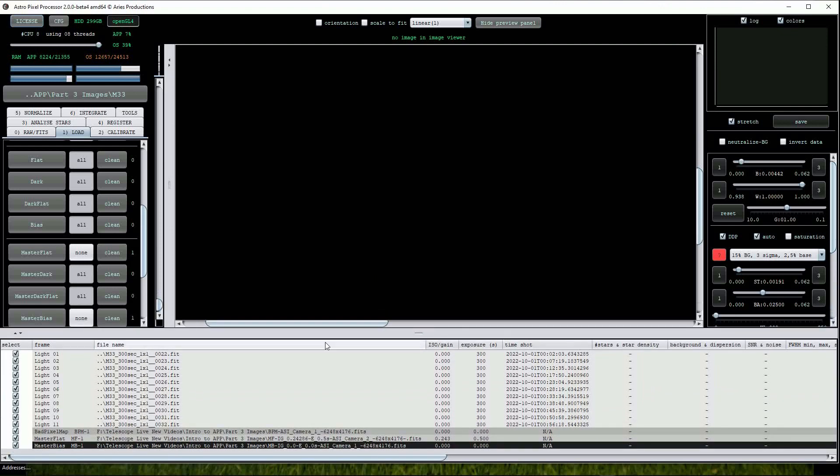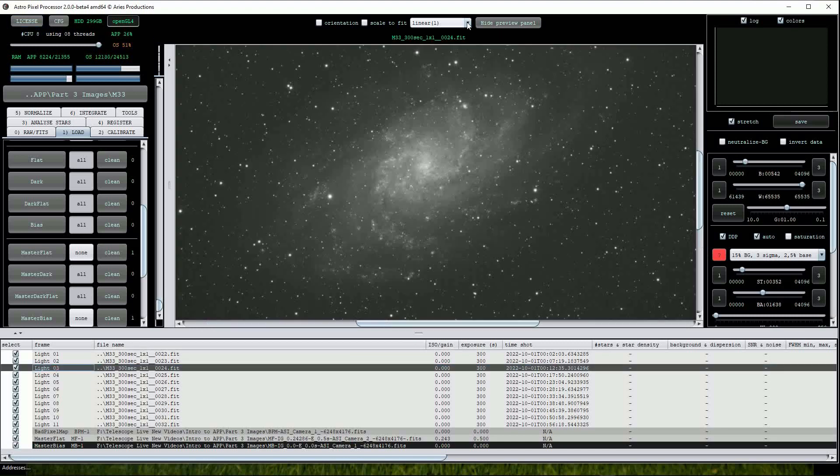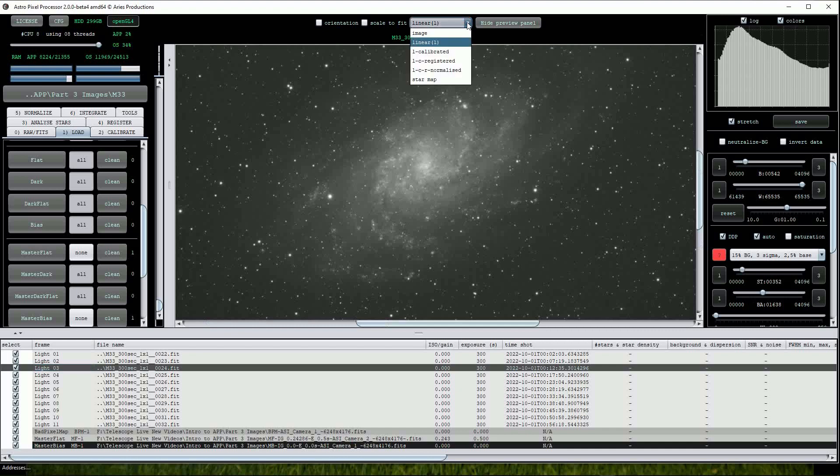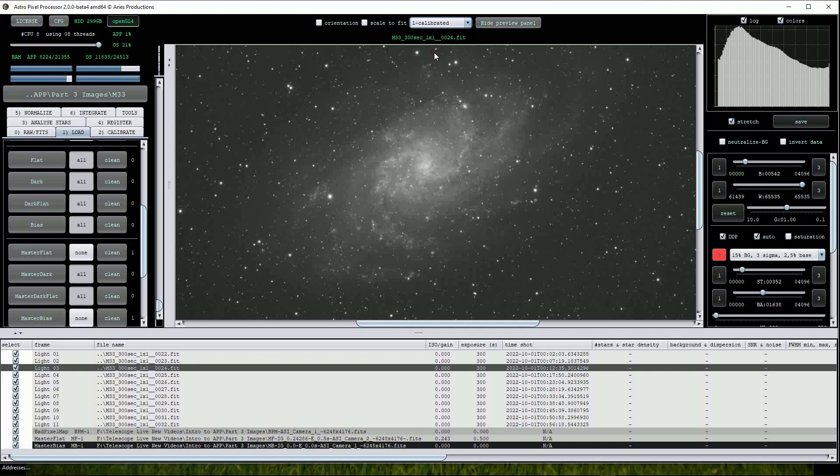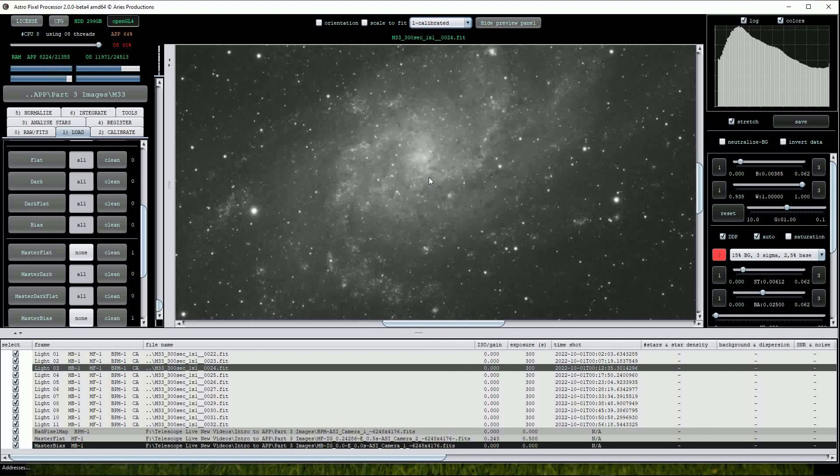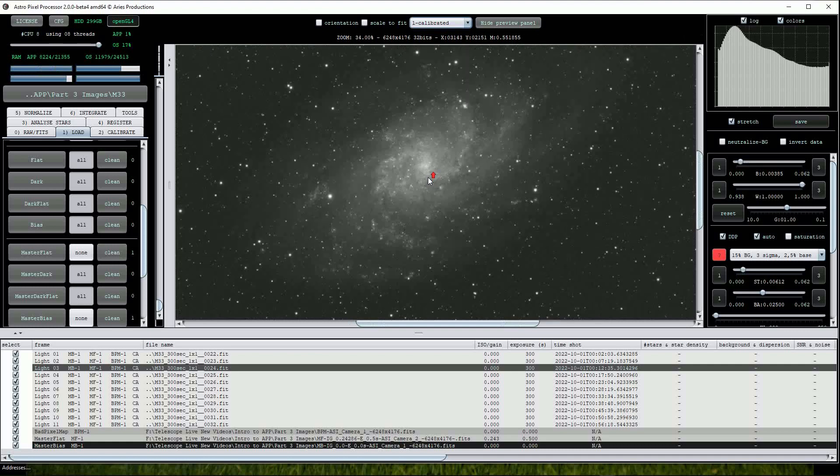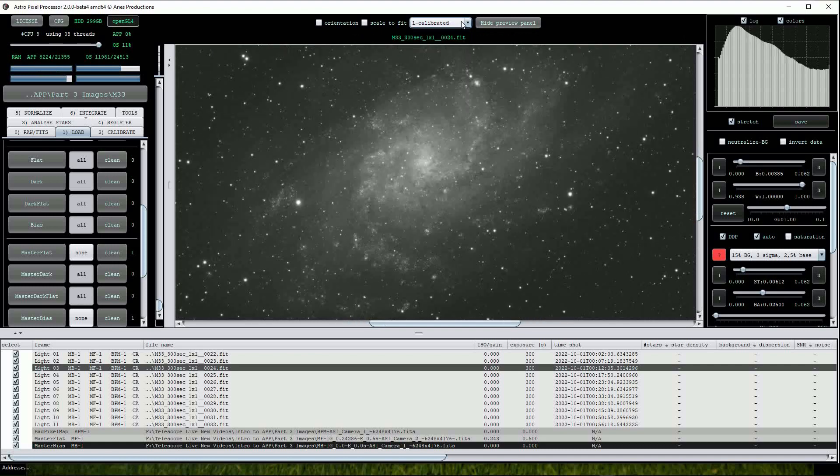A really nice feature of APP, mentioned in the previous videos, is that we can click on any of the light frames in the file list and when opened in the main image window, come up to the top drop list and change from the linear view to the calibrated view. This effectively gives you a before and after view of the calibration procedure.